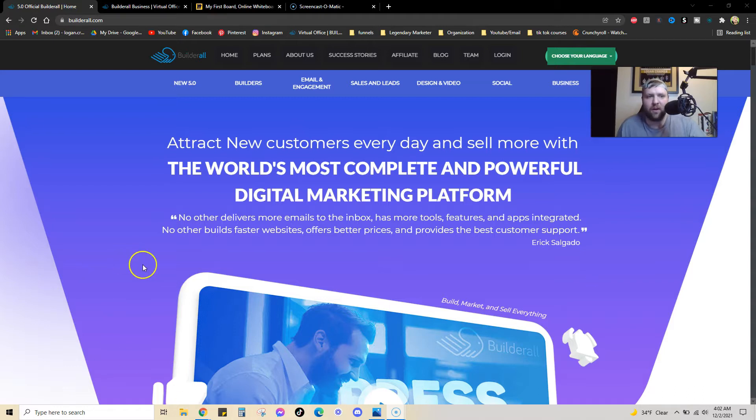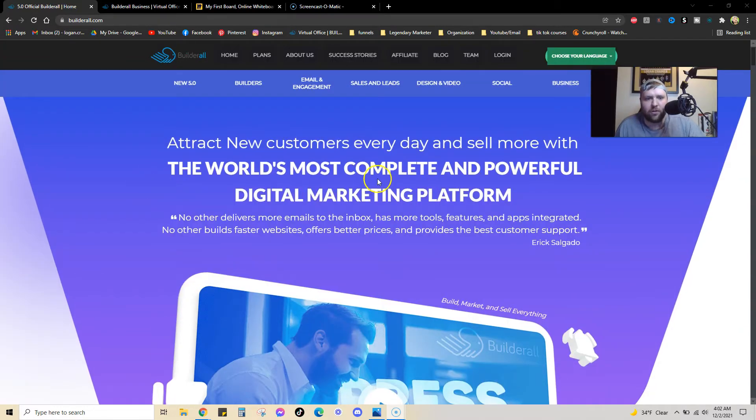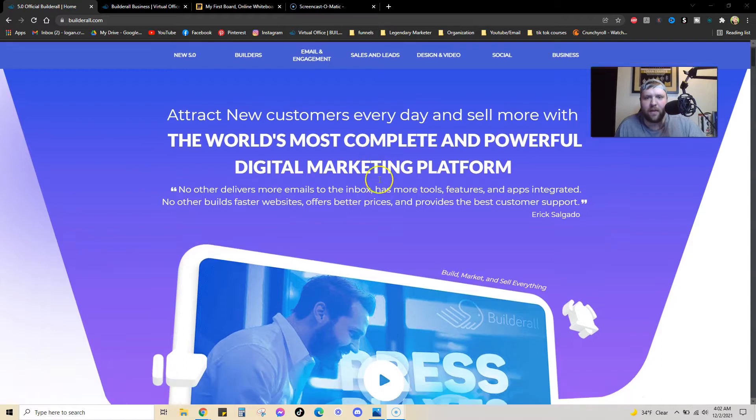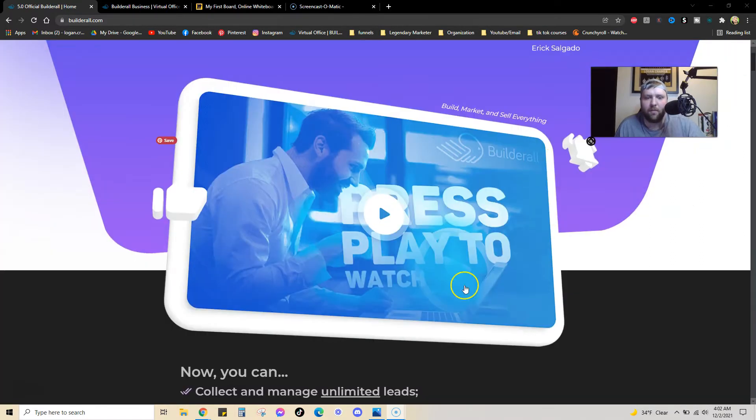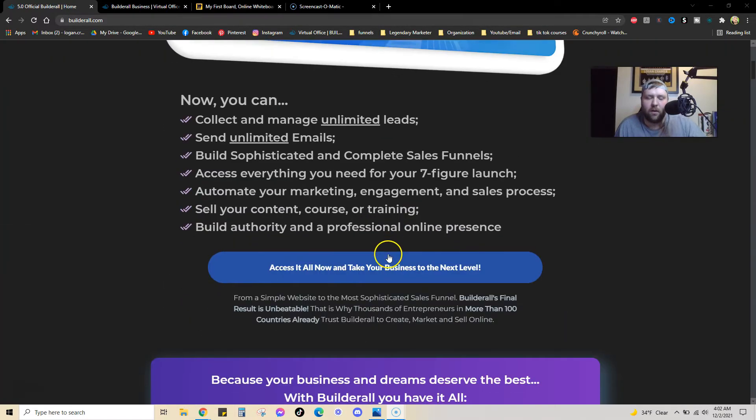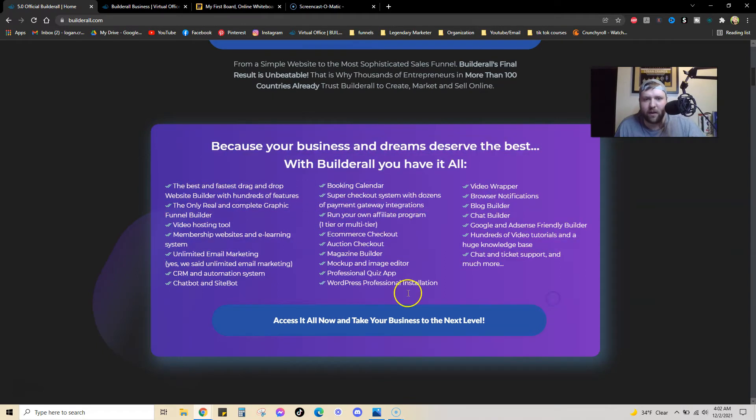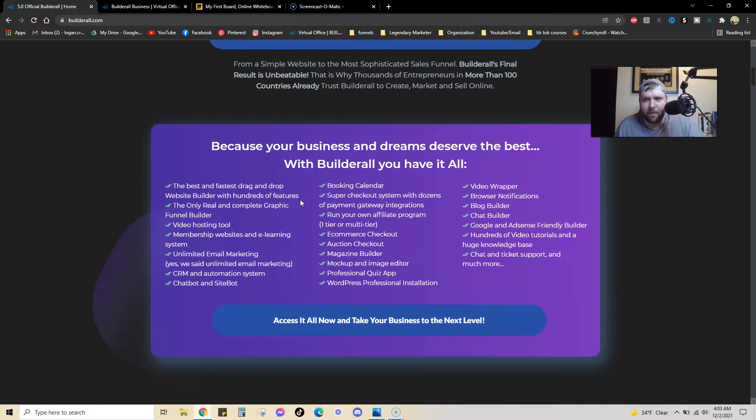You can see here, if you go to Builderall.com, you can attract new customers every day and sell more with this most powerful digital marketing platform. Basically, there's all this stuff on here. Builderall does almost everything that you possibly need for all of your online needs.